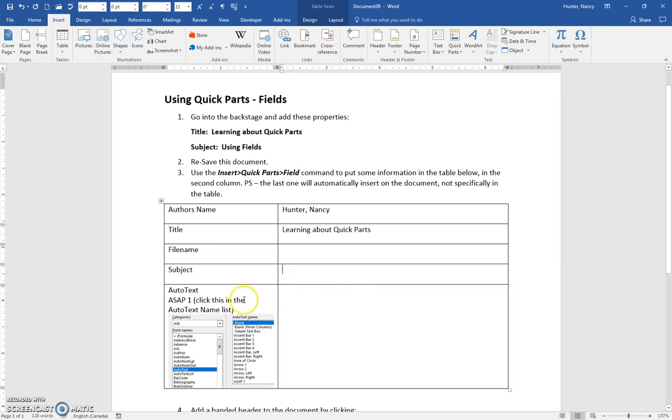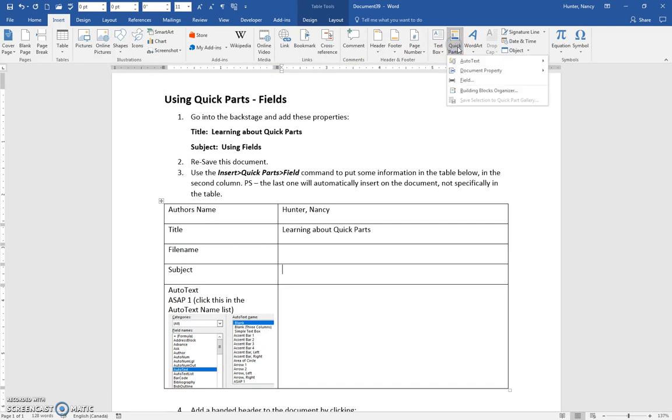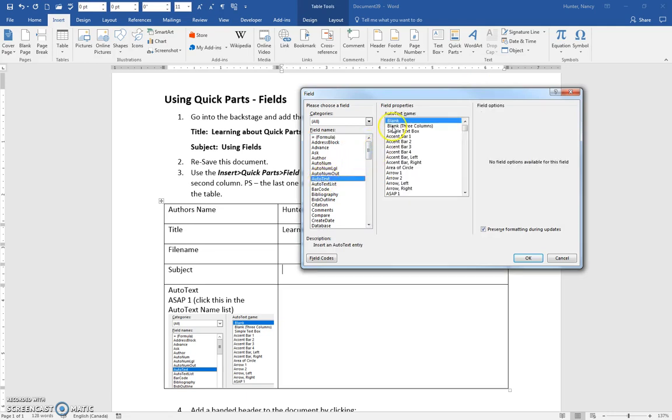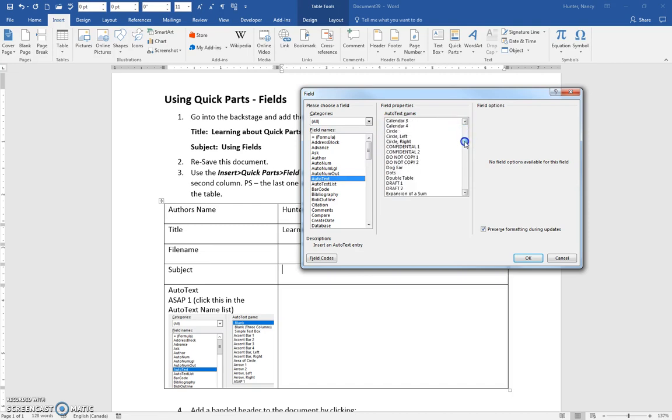Auto text. Now this one here is a little bit different, so Quick Parts, go to Field, and in the Auto Text field, you have all these presets that are already done for you. A whole number of them.